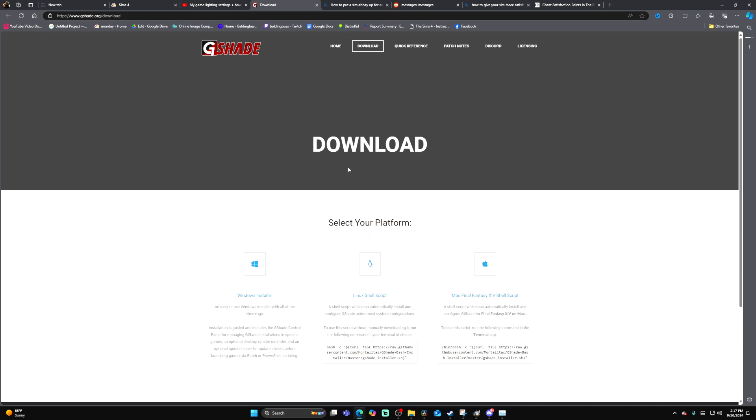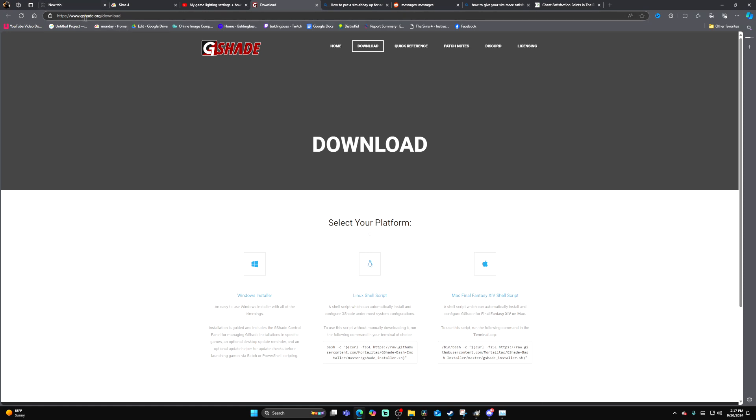If you want to download G-Shade, it's actually pretty easy. All you're going to want to do is go to gshade.org/download, and then go to the download section and click Windows Installer.